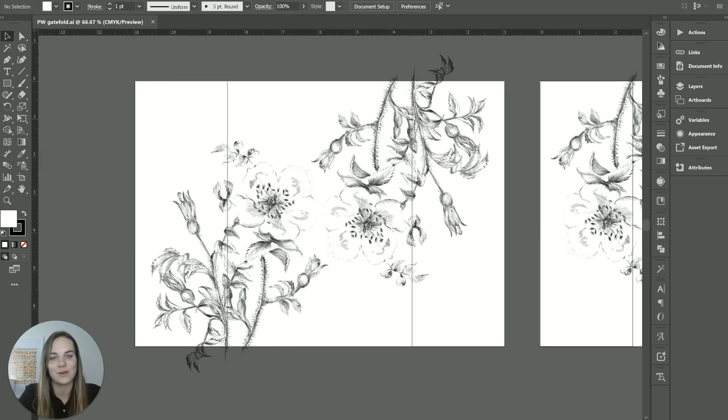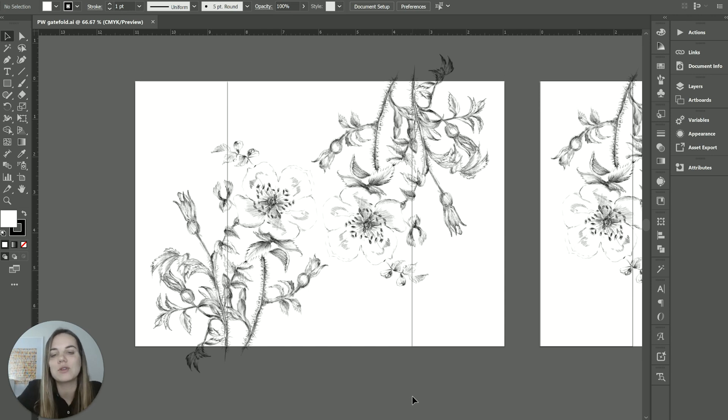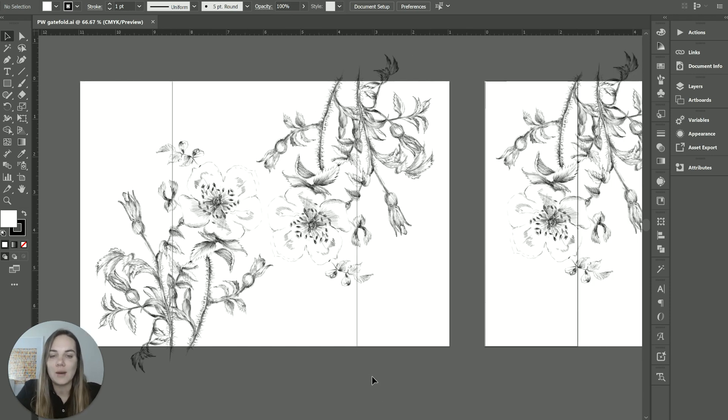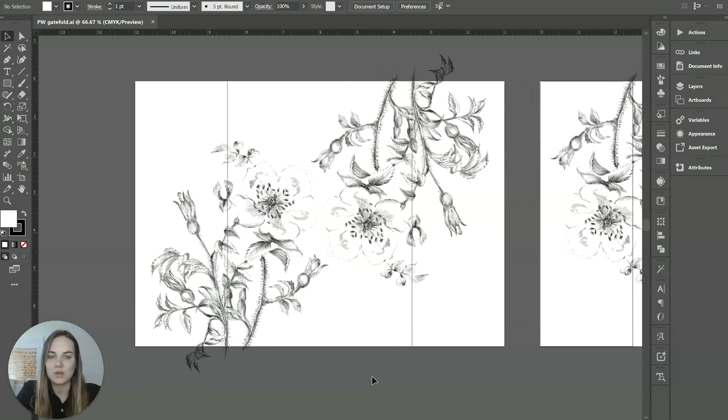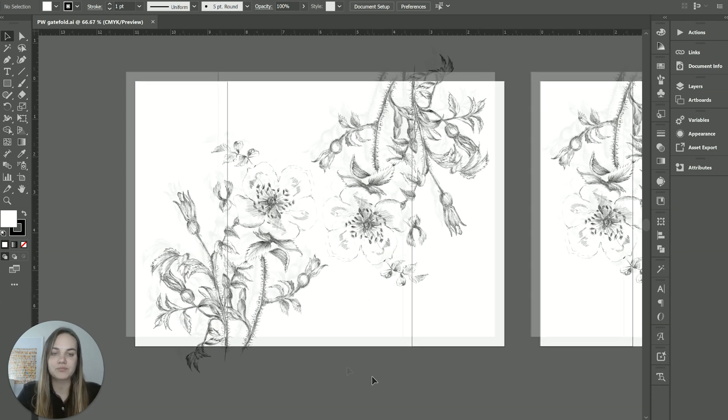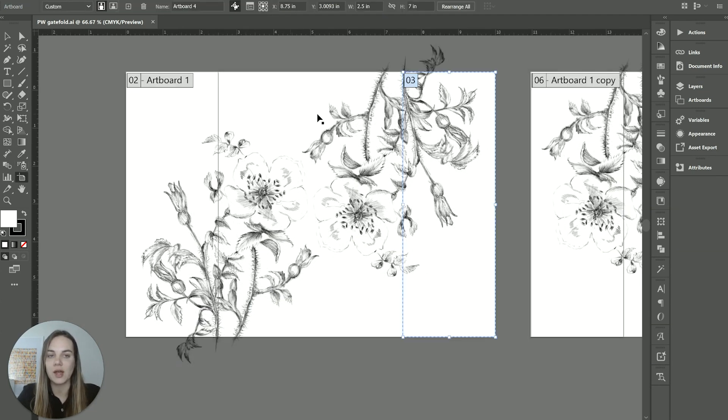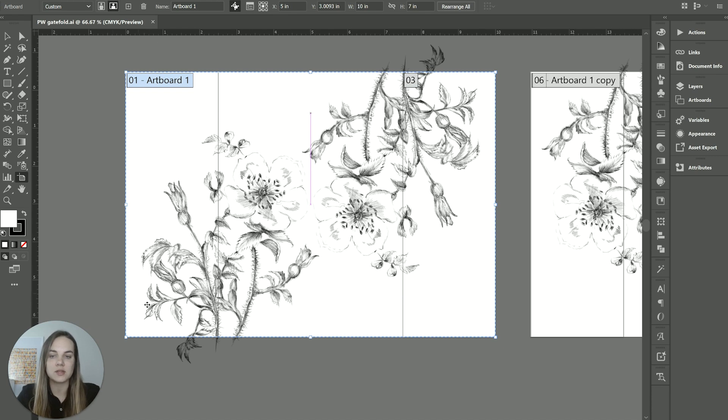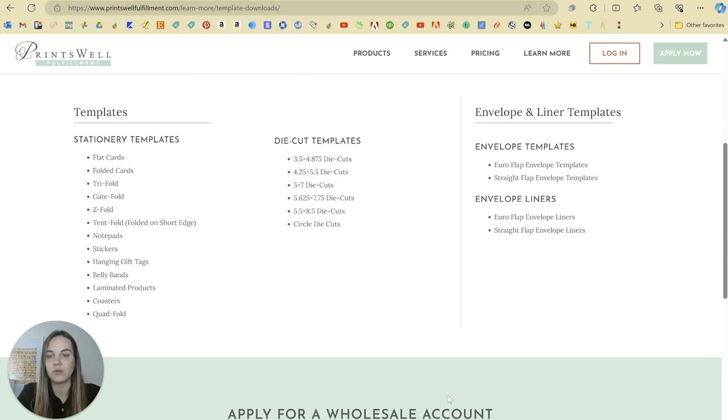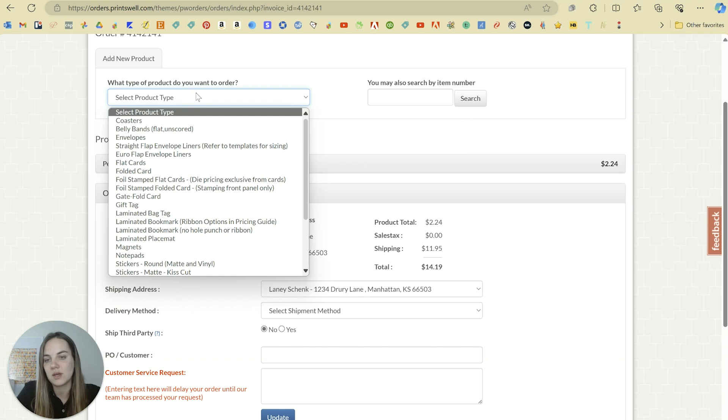So if you have any questions, you can always reach out to them. The gatefold is pretty easy to set up actually. But I'm going to show you some things to consider when you're designing your gatefold. So the way that I like to set my gatefold files up is I'm going to create one artboard that is the full size. And when you select your gatefold on their dropdown, it will tell you the exact size.